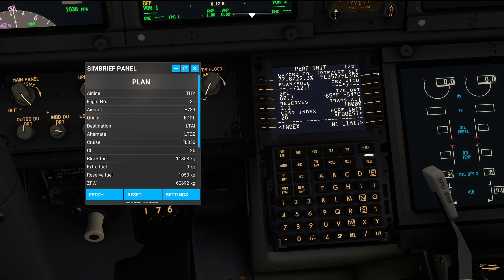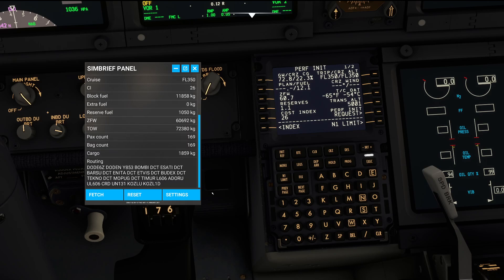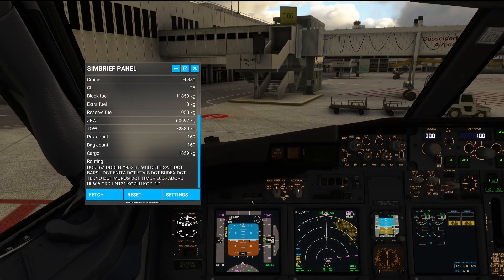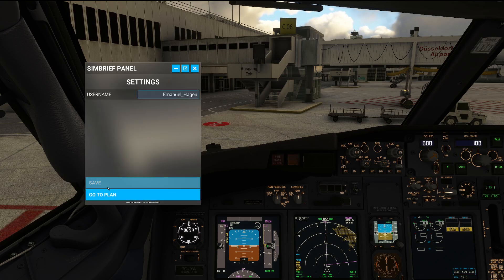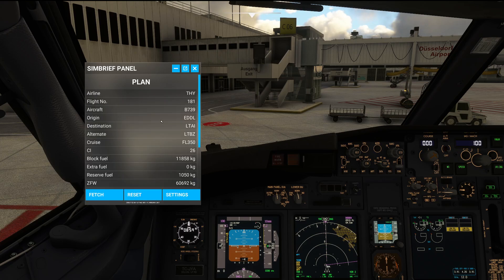For those of you who are not using any kind of electronic flight bag in the form of a physical tablet, this is a pretty useful tool to get your flight information right inside the simulator. The Fetch button will always download the latest version of your SimBrief flight plan. Reset obviously just resets it, and in the settings you can change your SimBrief username. It is worth mentioning that every time the simulator is restarted, this tool is going to fetch the latest data from your SimBrief account — meaning it will not save any previously loaded information.